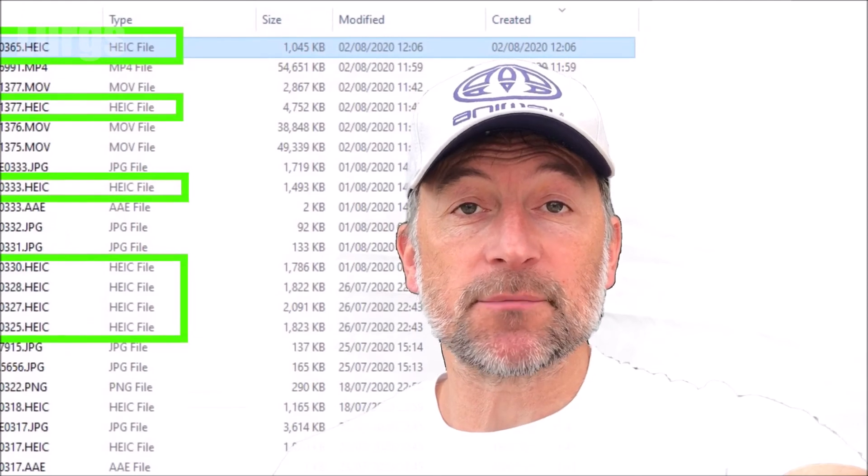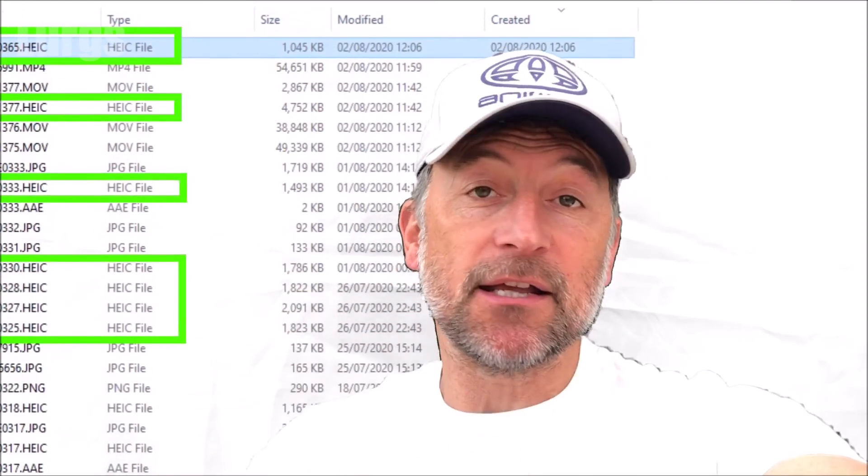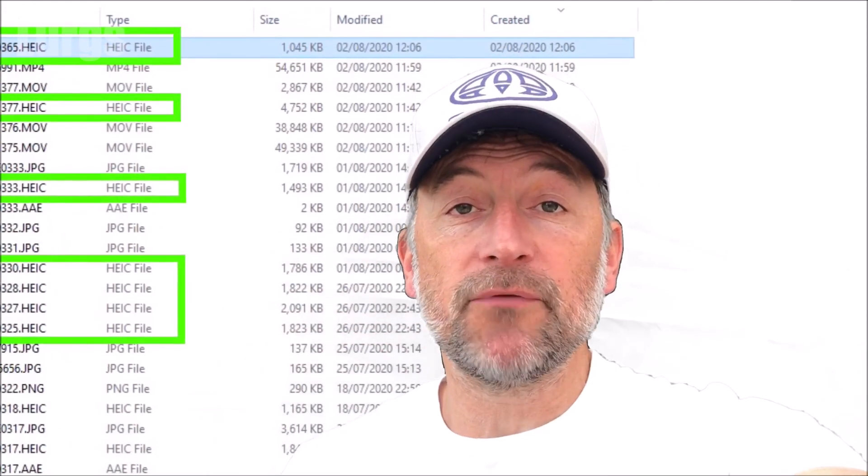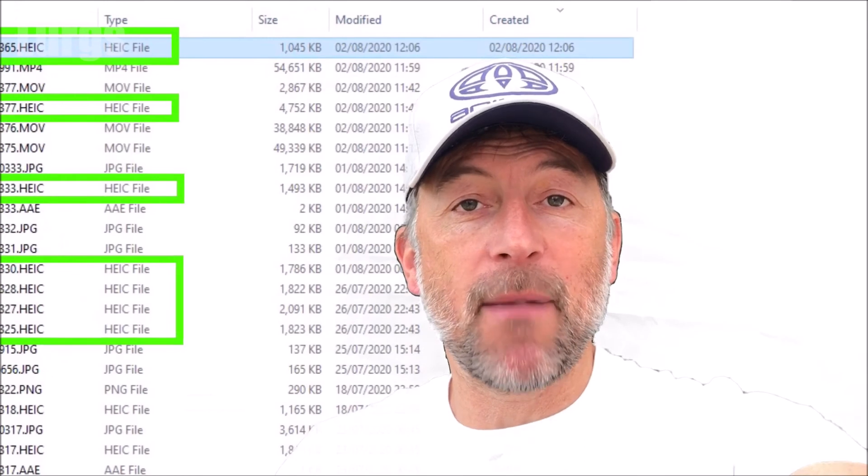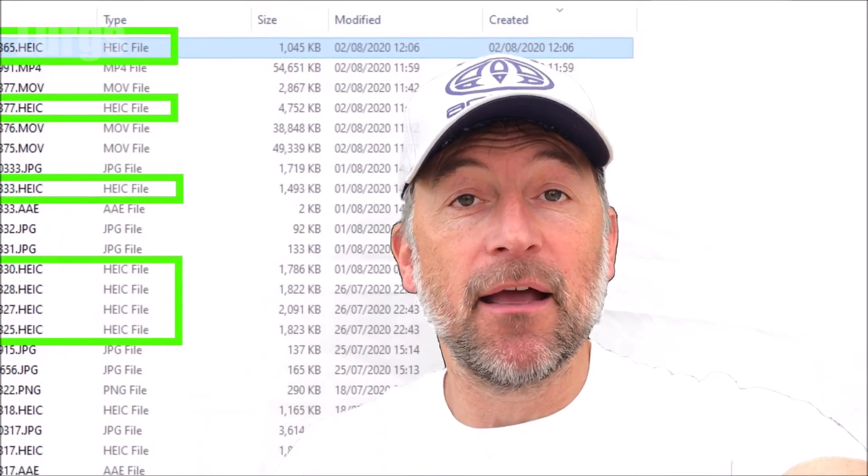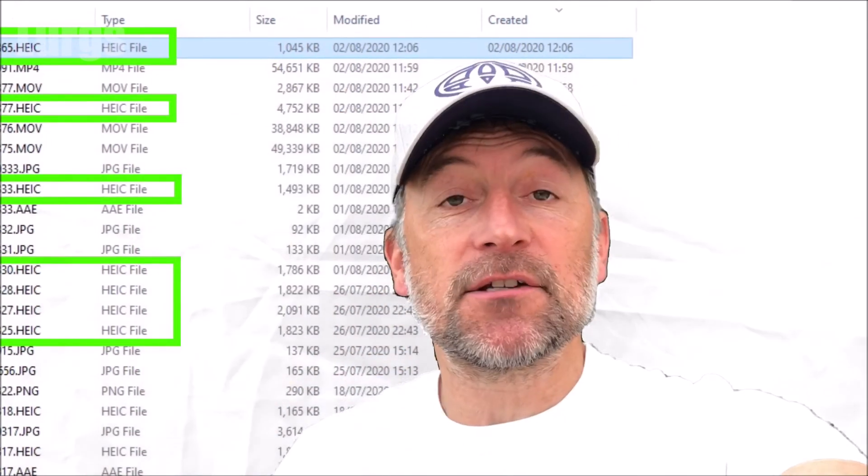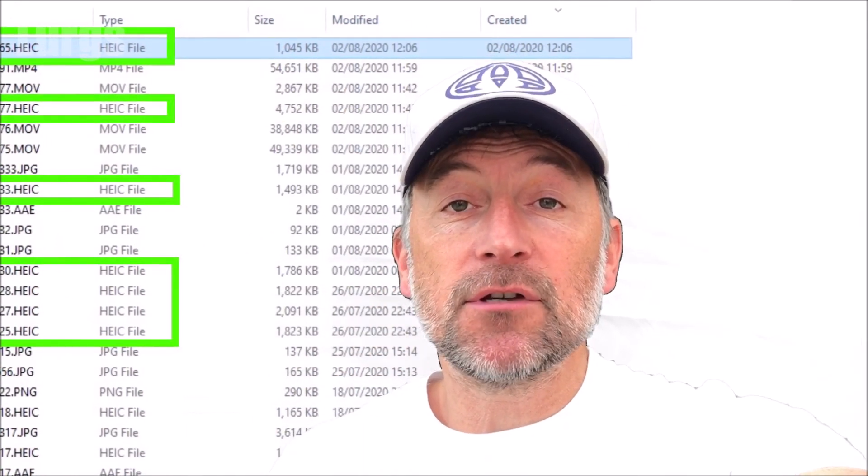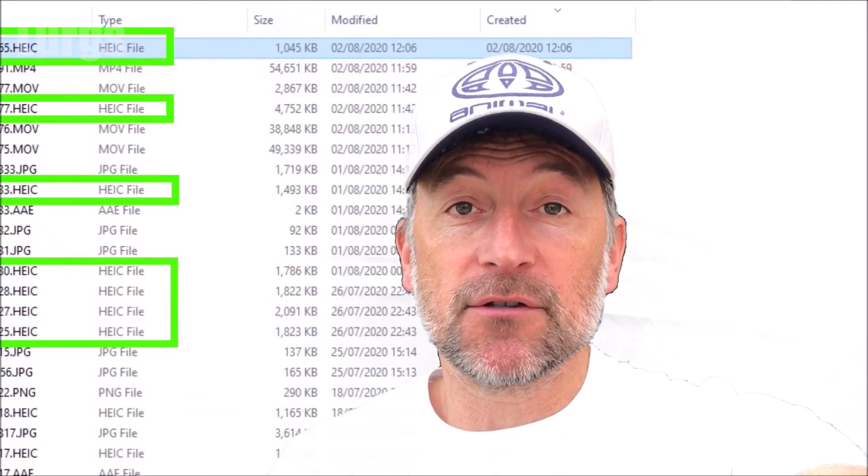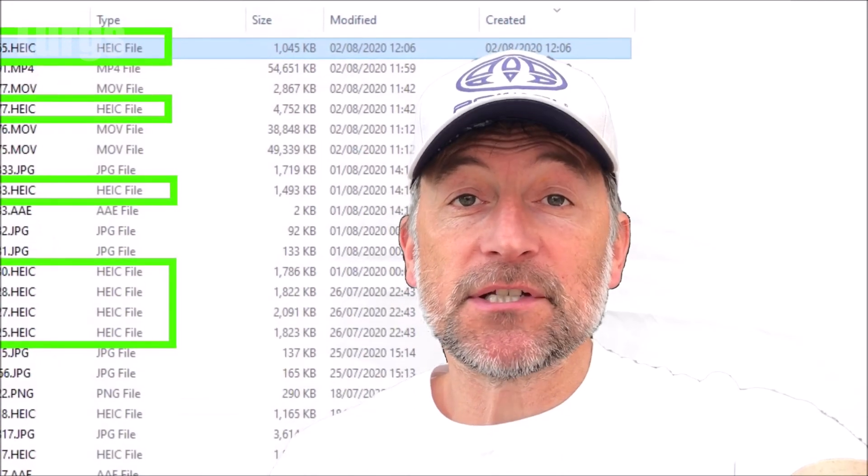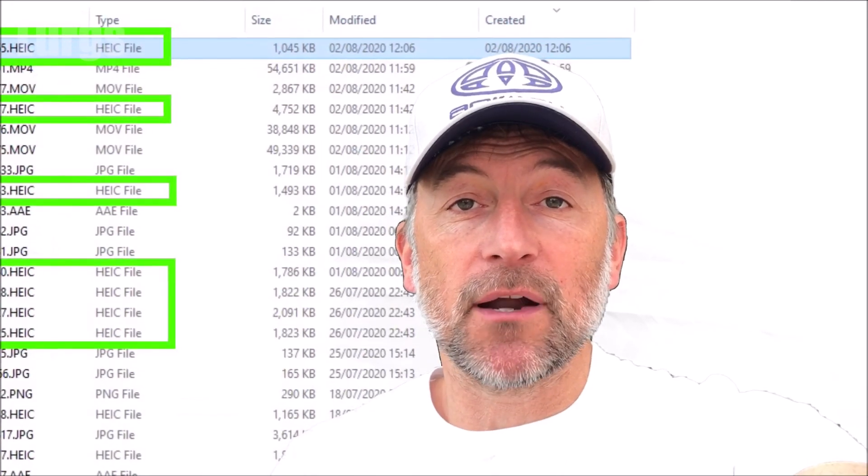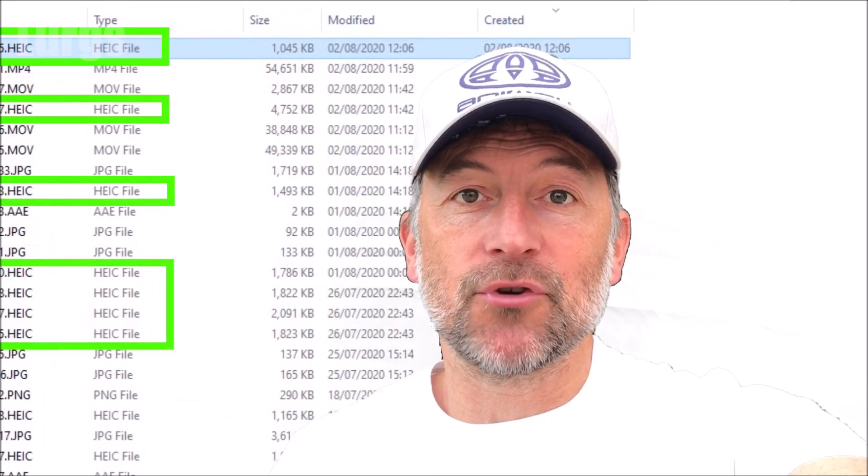Oh, if you found that video useful, please subscribe by pressing this button down here so you don't miss more videos on how to save you time and money. There's also some other videos around the edges of the screen here. If any of those are useful to you, then you can select those now. Thank you for visiting my channel everyone. I really, really appreciate it.